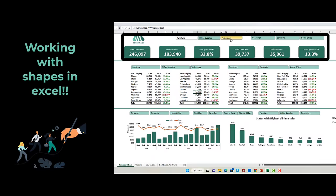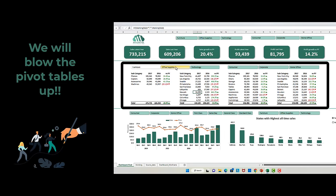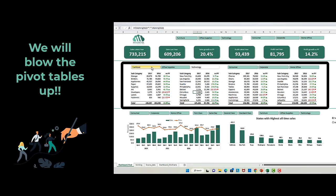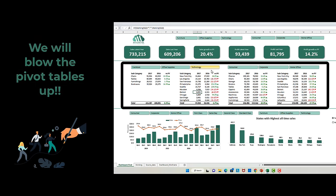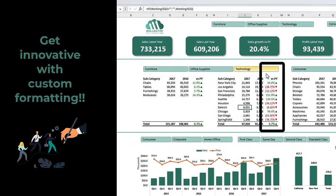You will learn how to work with shapes and make them dynamic. The engine of this dashboard runs on pivot tables. Therefore, we will go through advanced pivot table techniques like how to associate and disassociate slicers from pivot tables and many more. You will also study custom formatting and conditional formatting techniques like applied in this column.